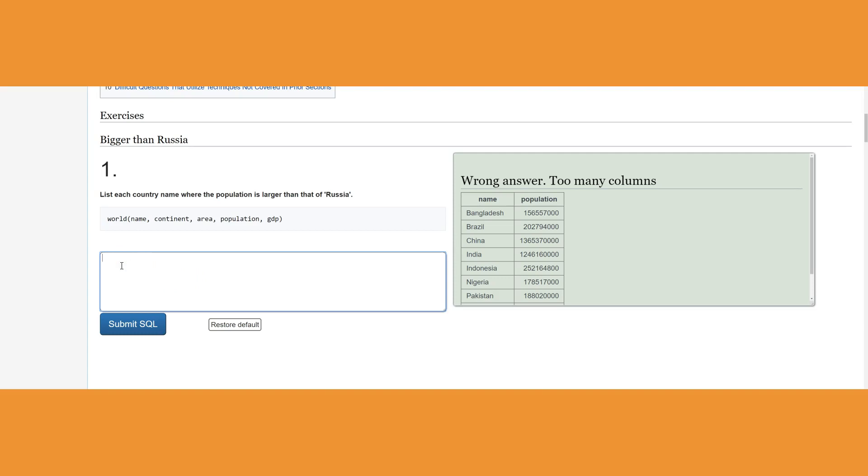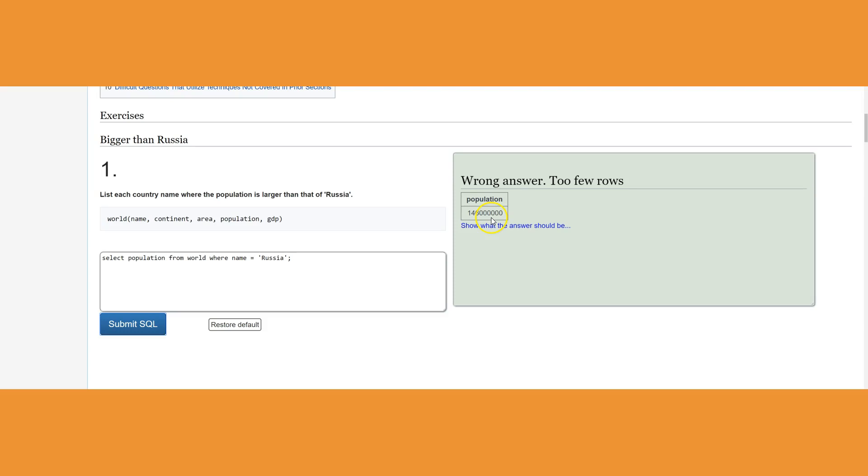If we know the population of Russia it would be very easy. For example, I say SELECT population from world where name equals Russia. Here we go, it's going to give me the population of Russia.